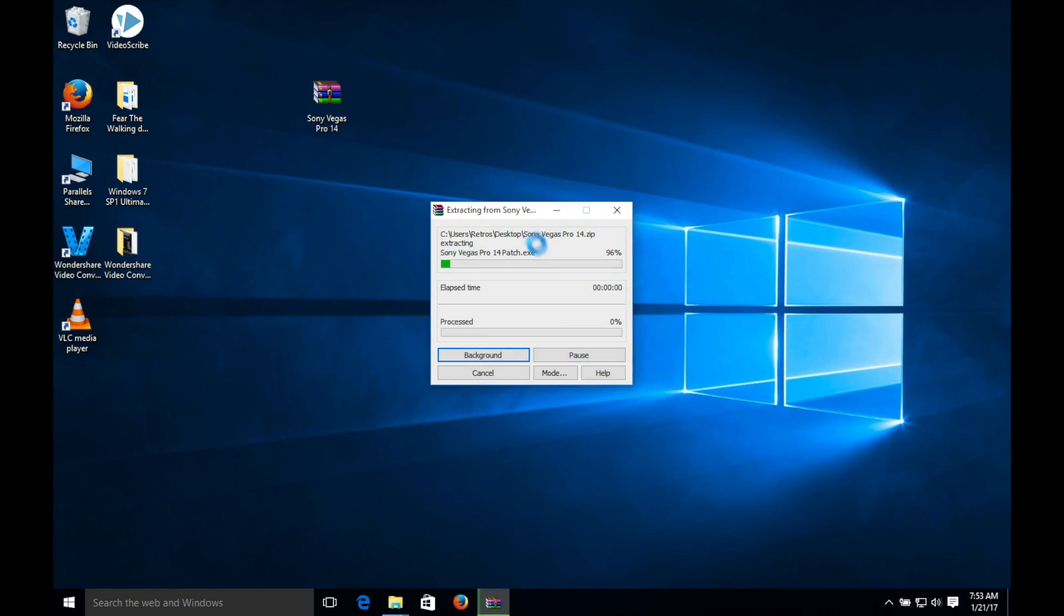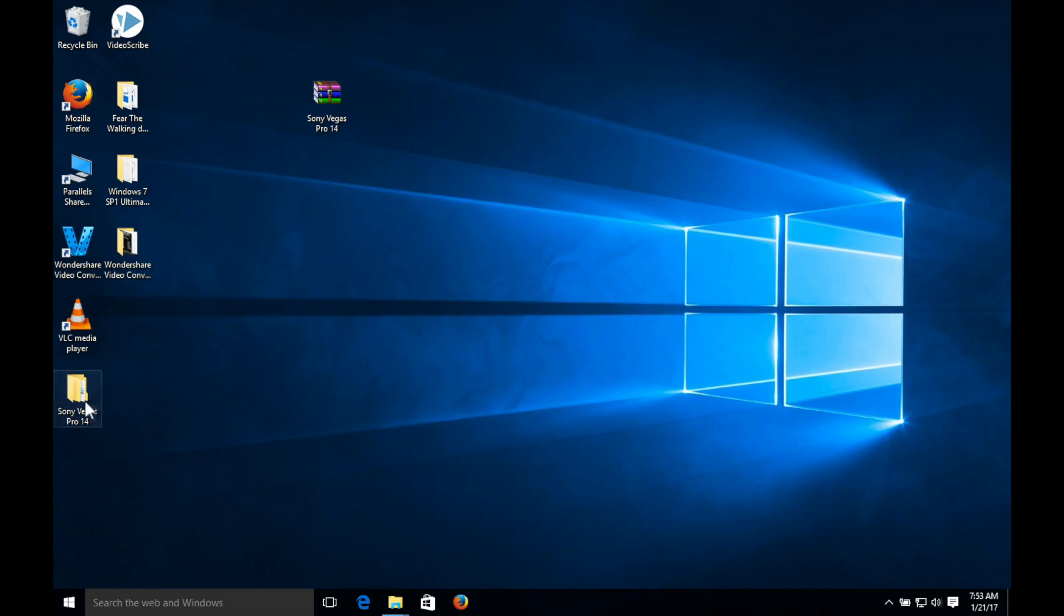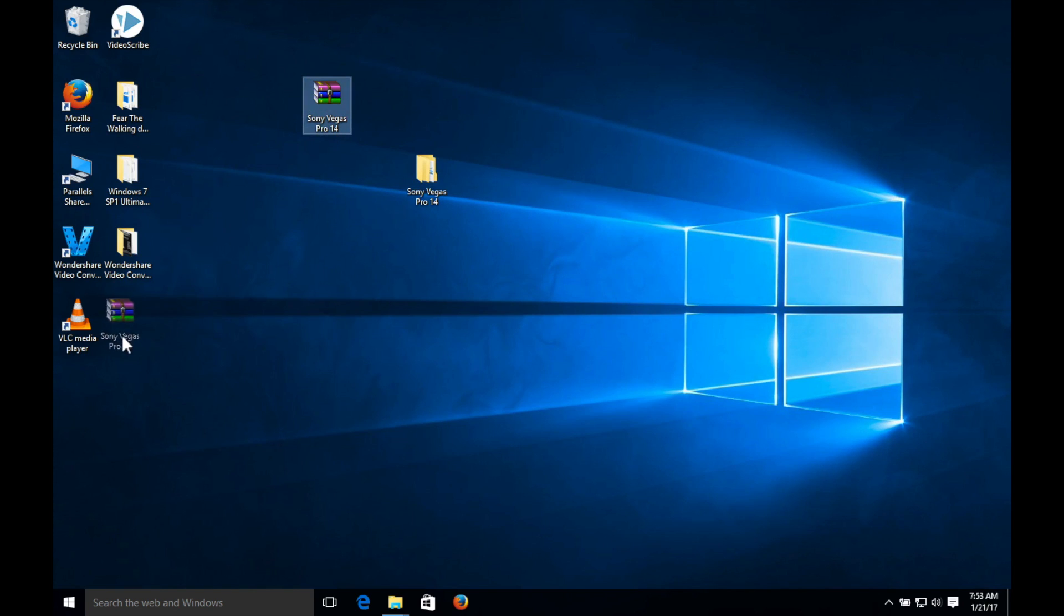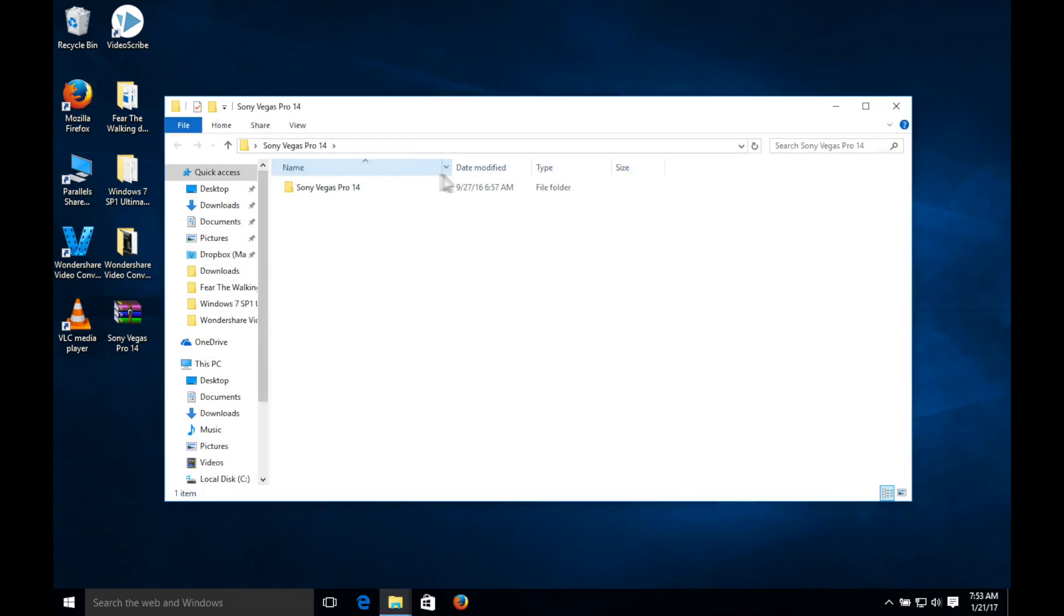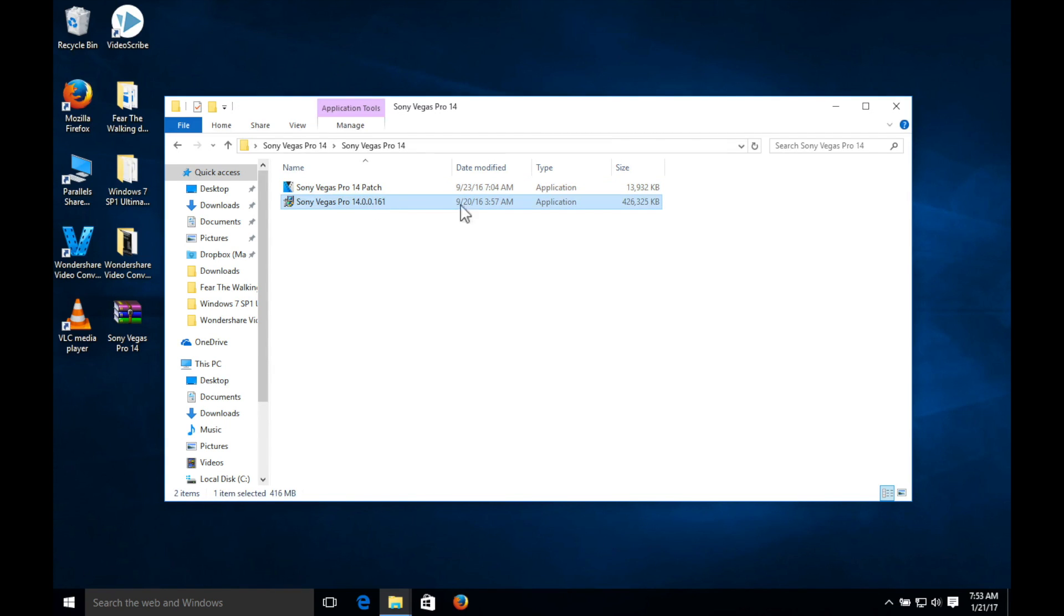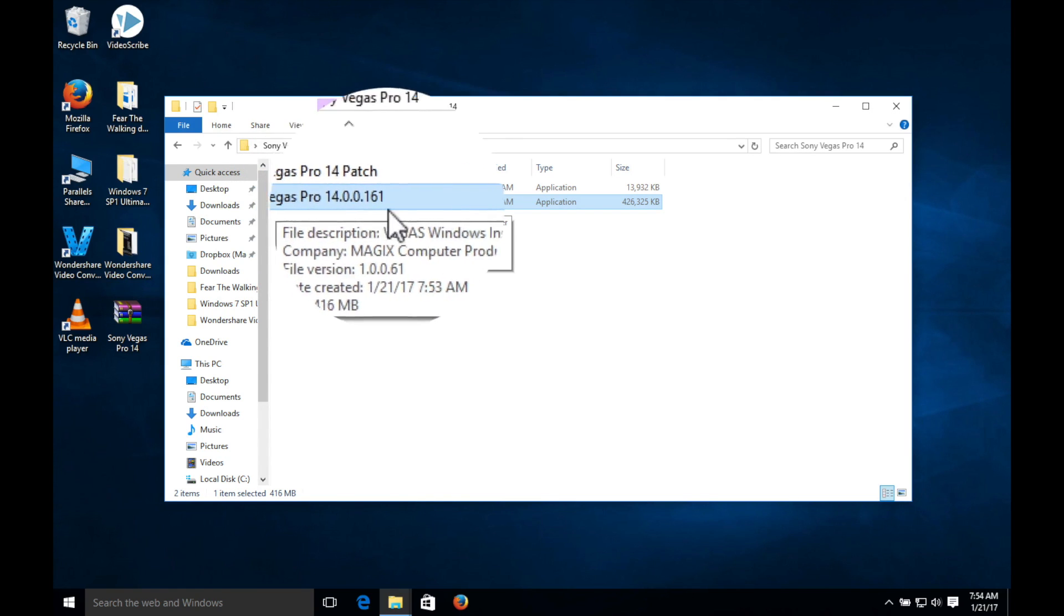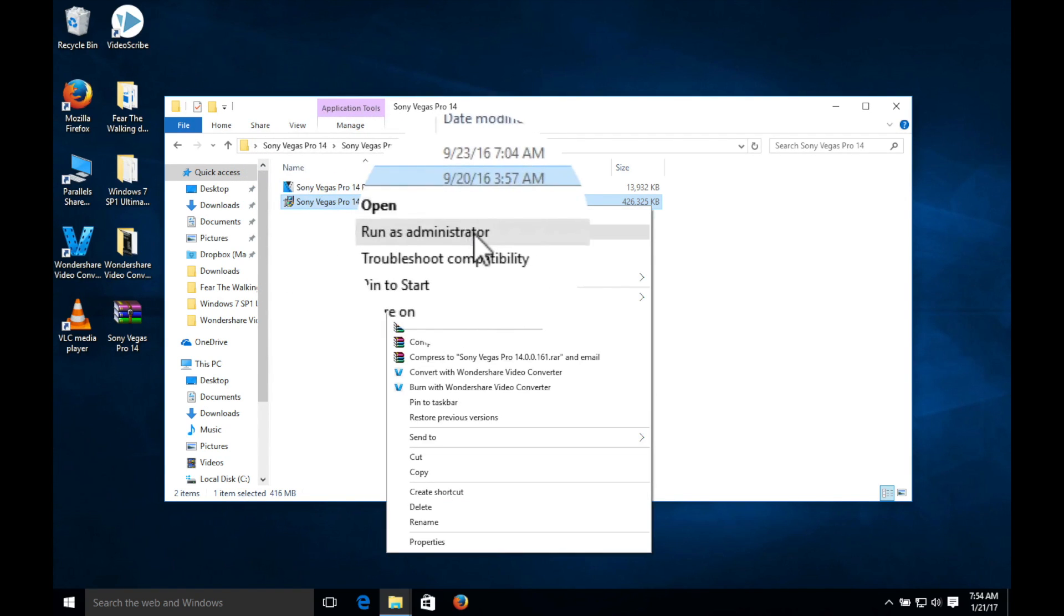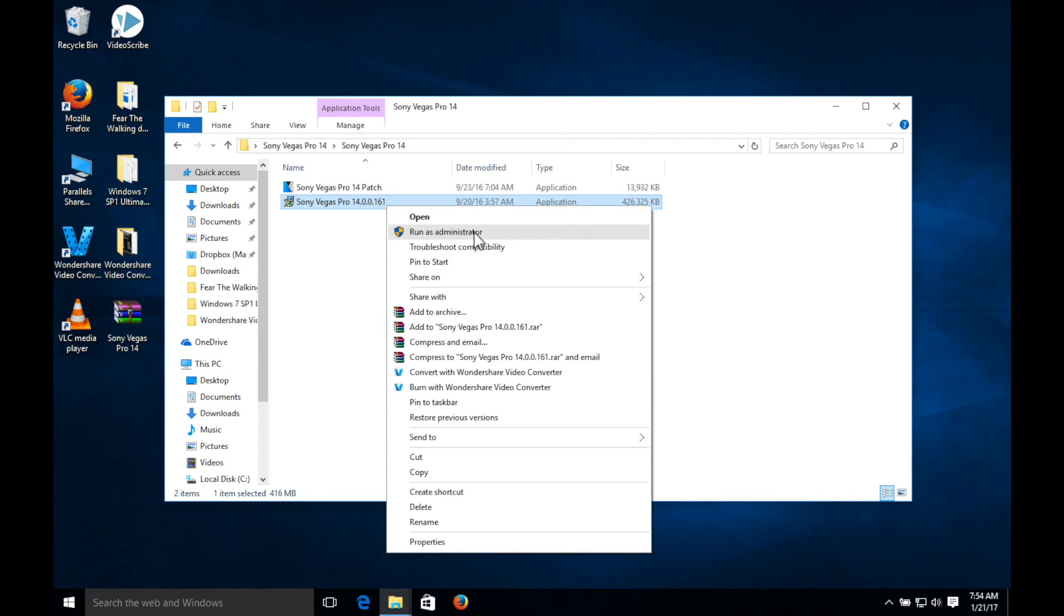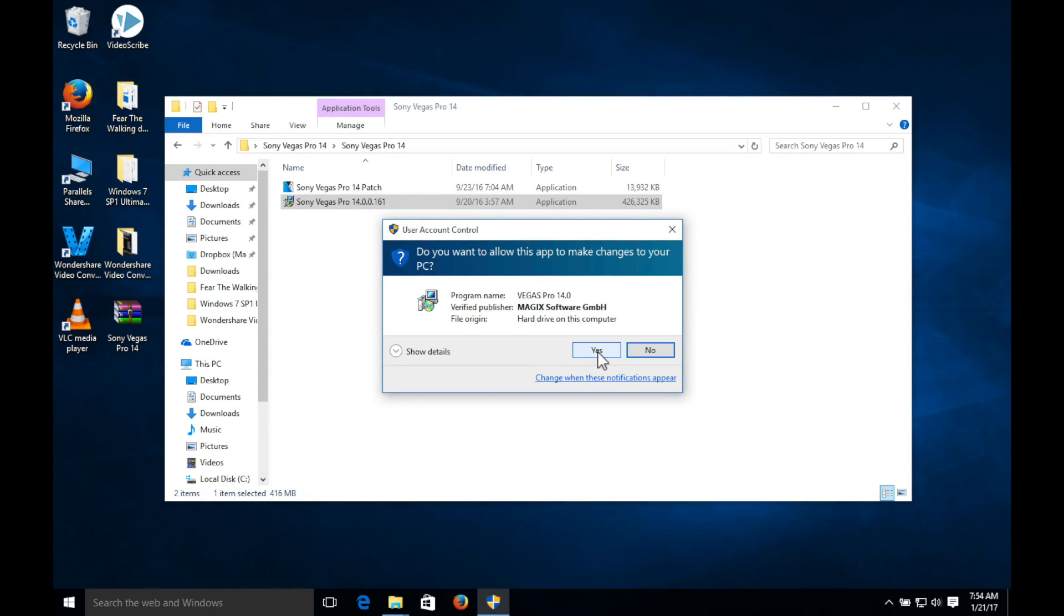Right click, extract to Sony Vegas Pro 14, it's gonna extract all the folders and you'll get a folder just like this. You can put that aside, you want to go inside there, click in the Sony Vegas Pro 14 folder.